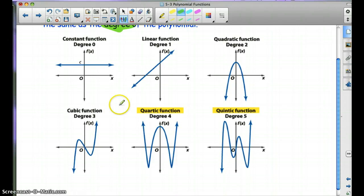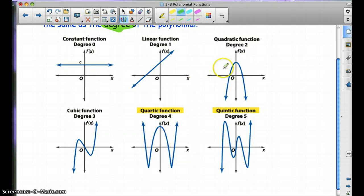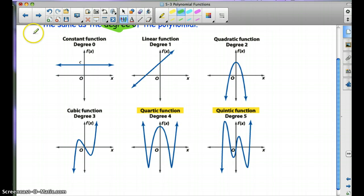Here's a little visual for you. A constant function never hits the x-axis and there's no degree. Linear — the degree is 1, like y equals mx plus b. Quadratic — y equals x squared — it's going to hit it twice. Cubic — y equals x cubed. Quartic — x to the 4th. And quintic is x to the 5th, y equals x to the 5th, so it can hit it 5 times. Feel free to draw this in your notebook if you'd like.